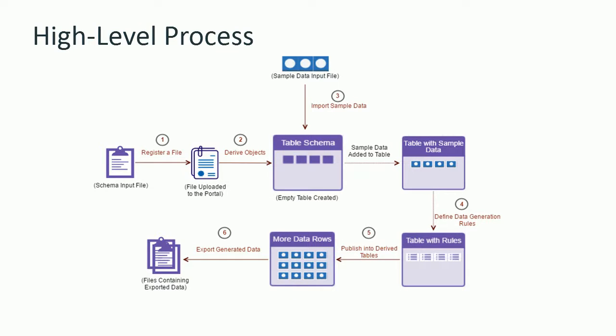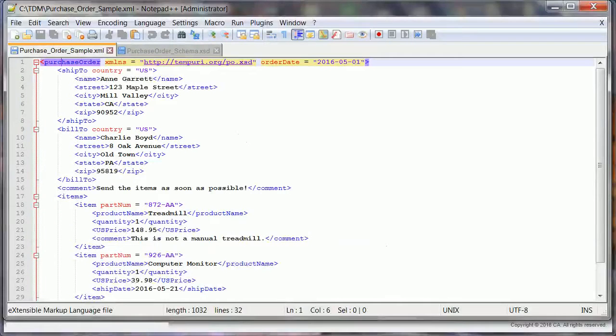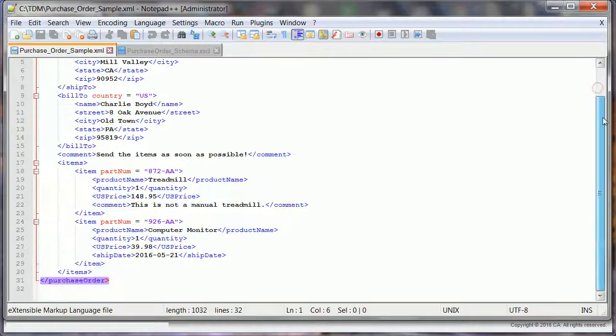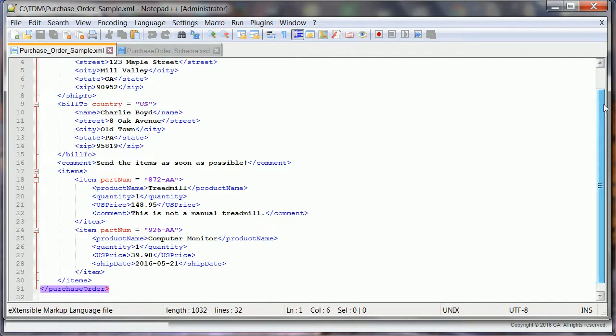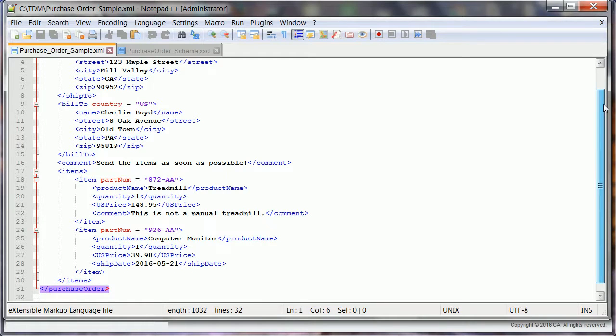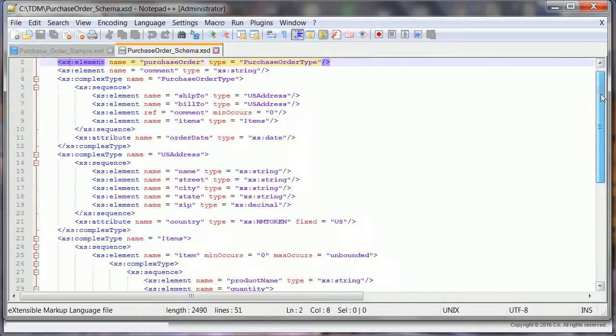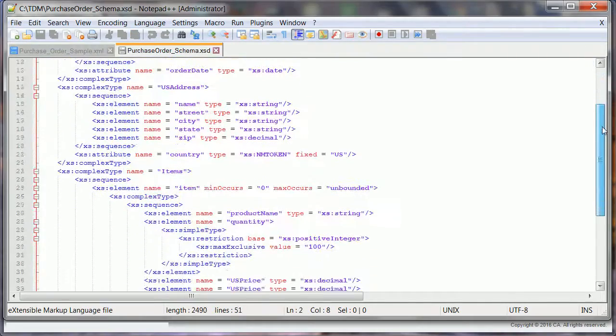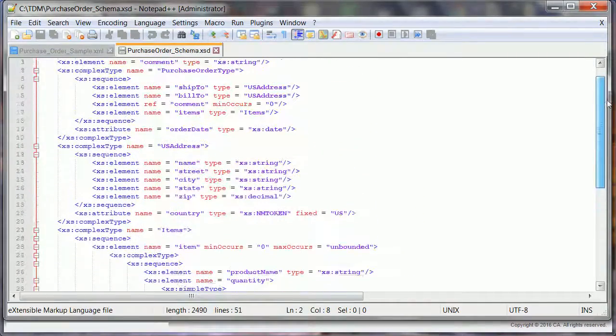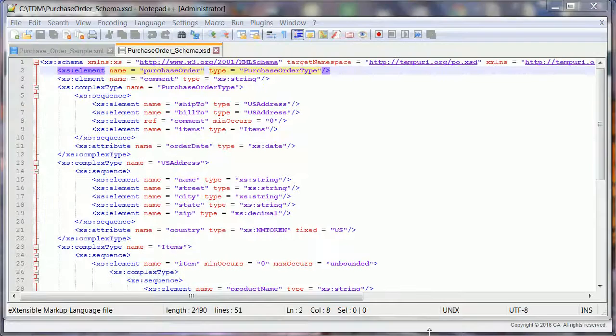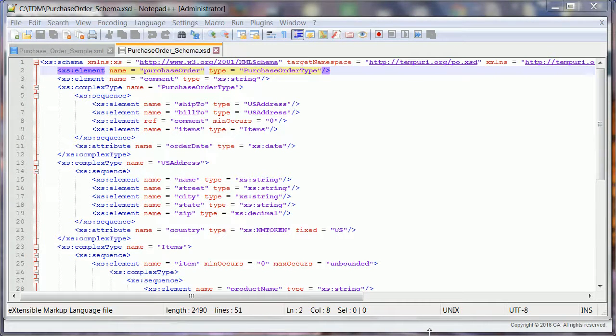So let's see how a test data engineer, Joe Smith, is able to generate test data for the testers by following the steps shown in this diagram. Joe Smith, who is a test data engineer, has this sample XML file. This XML file represents a typical online purchase order information that gets generated in the system when an order is placed. Joe also has this XSD file that is related to the purchase order XML. Joe gets started with the task of preparing test data where the input is in the form of a flat file.